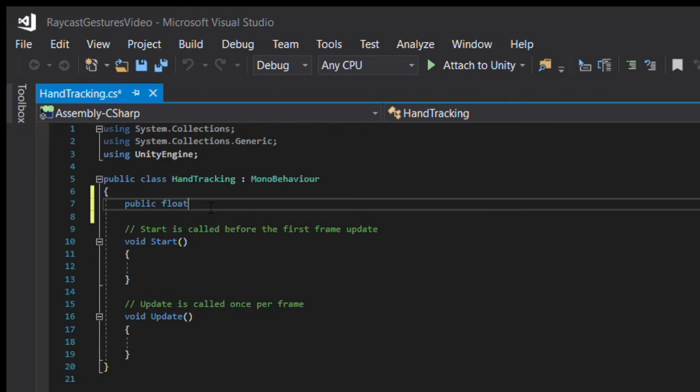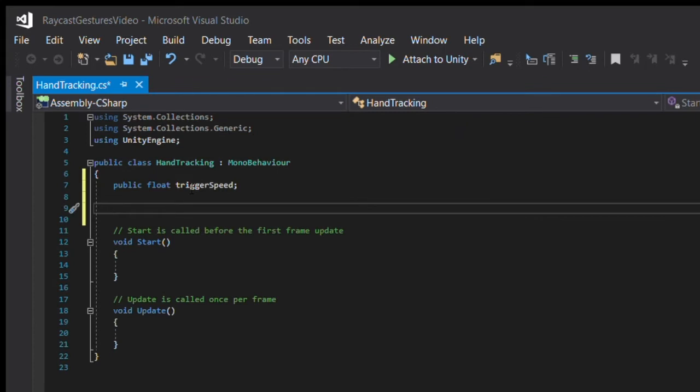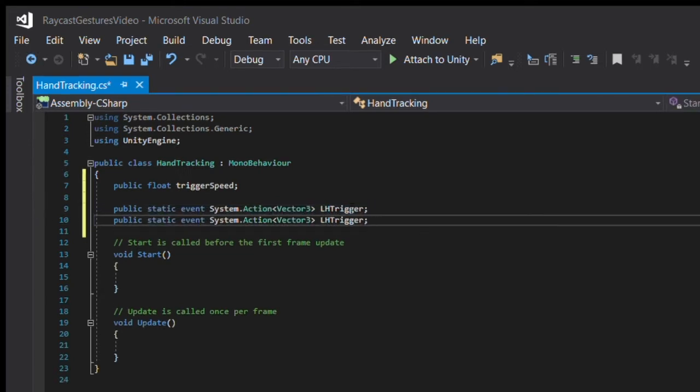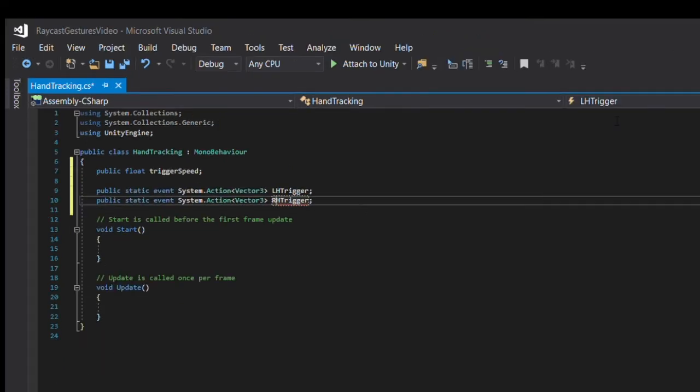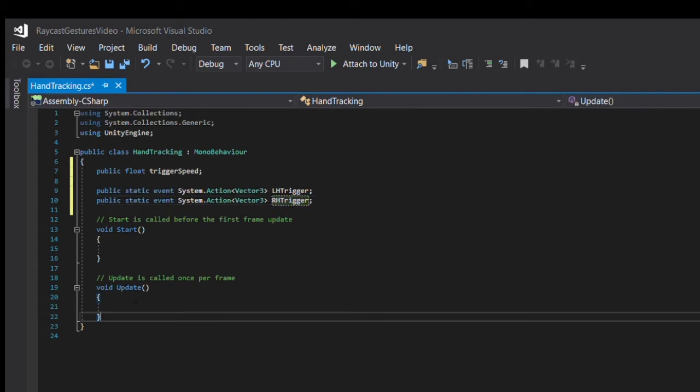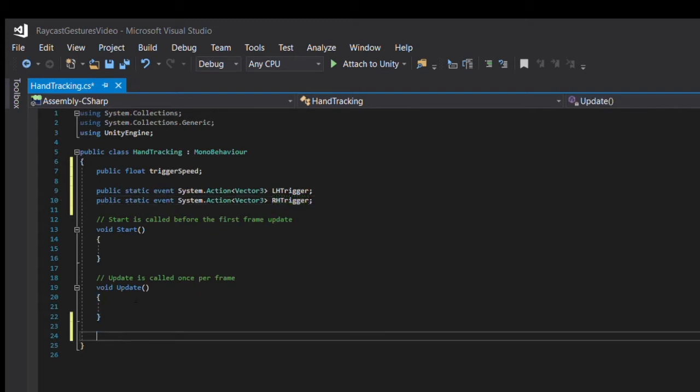In the script, we'll declare a public float that is the controller speed at which our event is called. We'll declare two events, one for each controller, by typing in public static event system.action and then in the carrots vector3, and we'll name the first one LH trigger and the second one RH trigger. We're sending a vector3 as part of this event because I want objects in the scene to be able to use the velocity vector of the controller as an input.